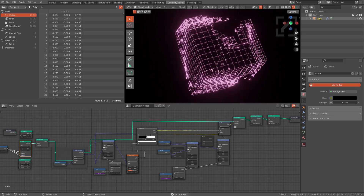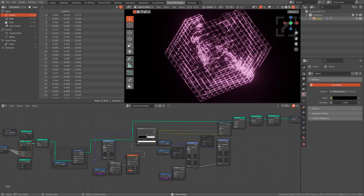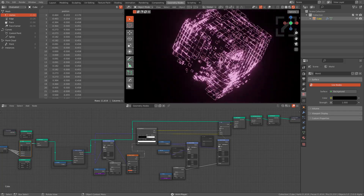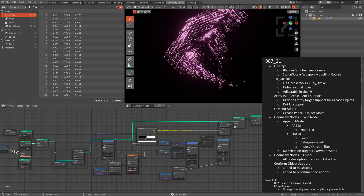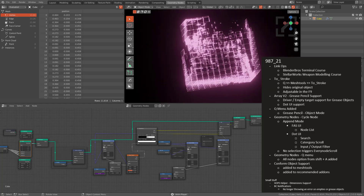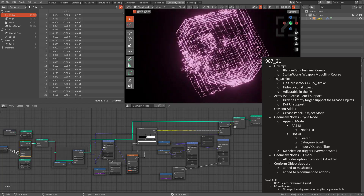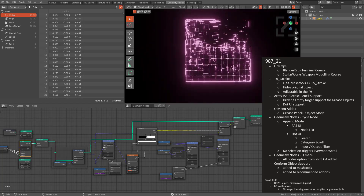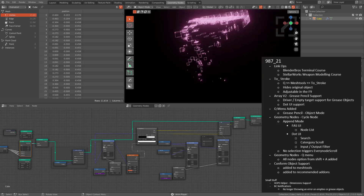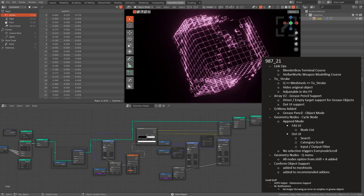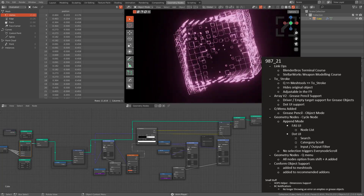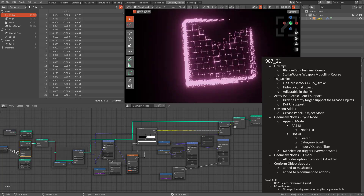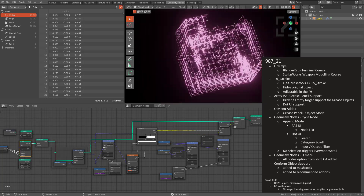Hello everyone, I'm your host MX2 and today we'll be talking about the release lock for HardOps 987_21. For this one there was a small update done with linkops with a few additional links. Two Stroke has been added which will convert an object to a grease pencil object. Array now has support for grease pencil objects, and we also added a Q menu for grease pencil selections. The focal point of this release is improvements made with cycle node and geometry nodes, plus conform object support for Mark King's latest product.